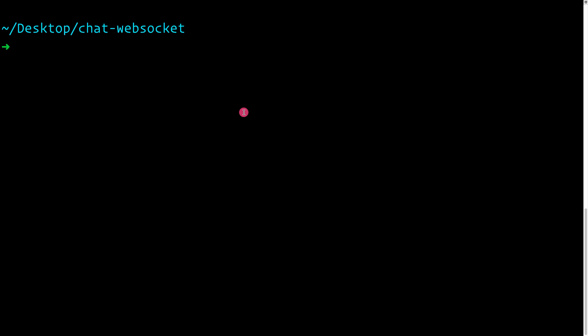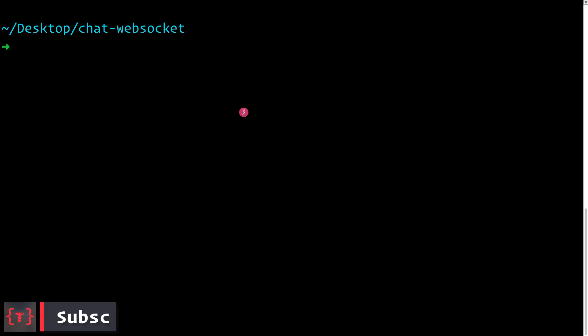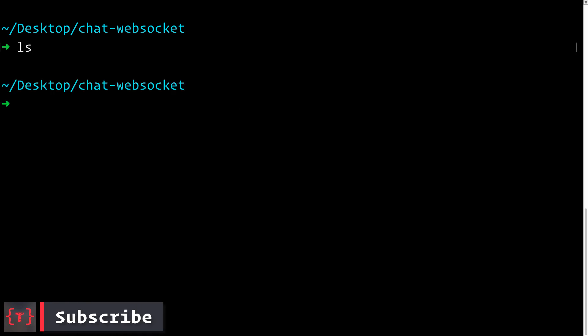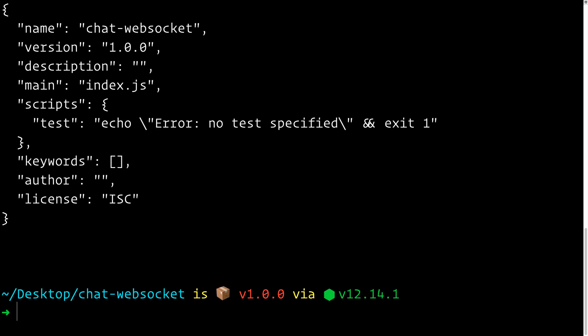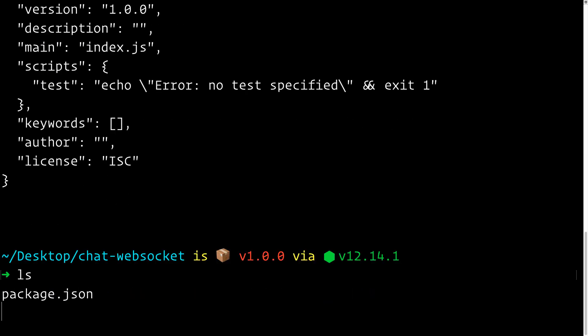Here I have created a new directory called 'chat-websocket' and if we list all the files we see that it is an empty directory. So firstly let's initialize an npm project here by doing npm init -y to keep all the defaults, and now a package.json file is created.